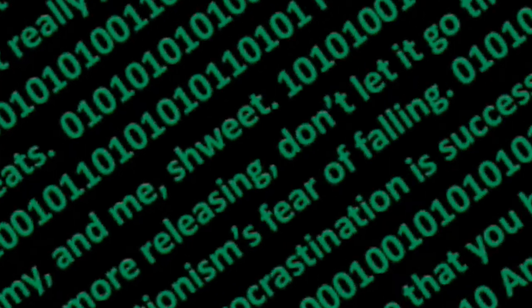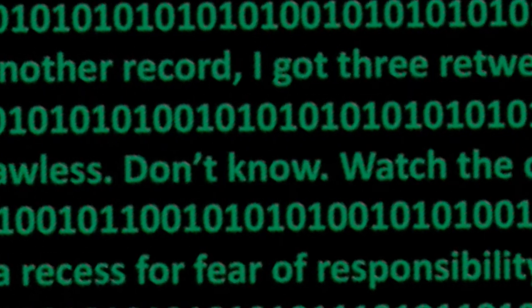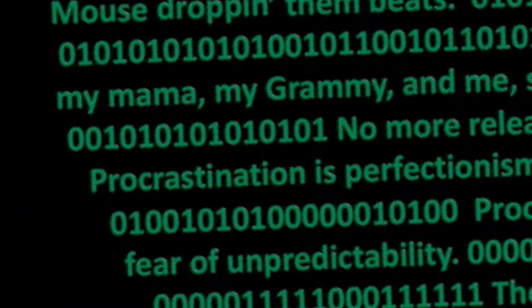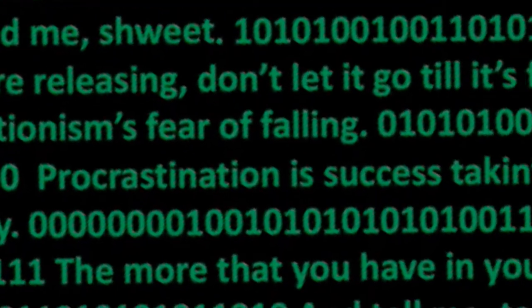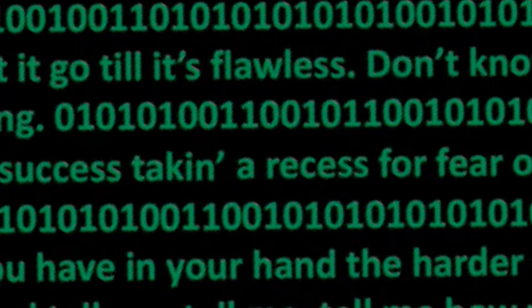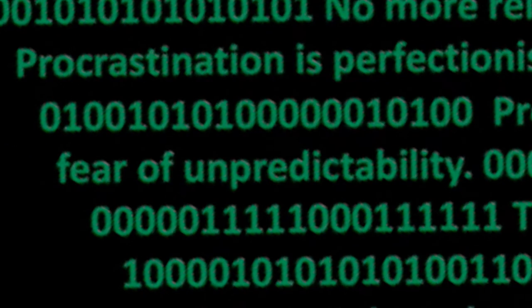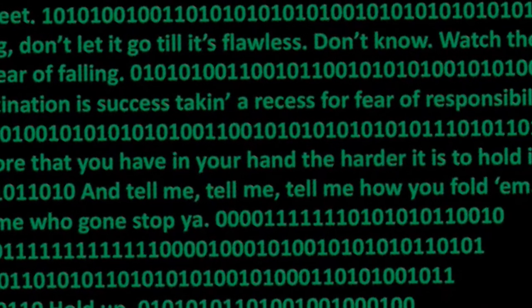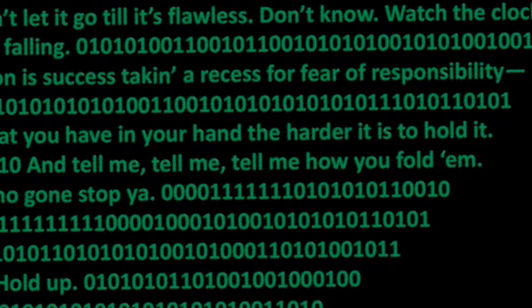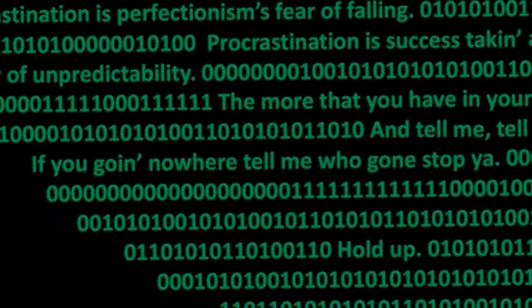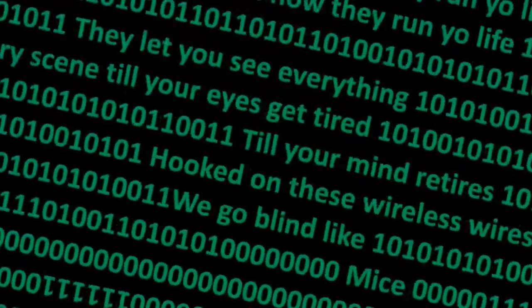No more releasing, don't let it go till it's flawless. Turn and watch the clock. Procrastination is perfection, isn't fear of falling. Procrastination is success taking a recess for fear of responsibility, fear of unpredictability. The more that you have in your hand, the harder it is to hold it. And tell me, tell me, tell me how you fold them. If you're going nowhere, tell me who's gonna stop you. Hold up.